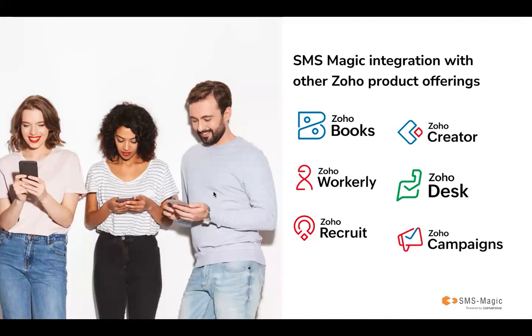SMS Magic integrates seamlessly with Zoho CRM and offers in-built integration with many other Zoho products or offerings like Zoho Creator, WorkDrive, Desk, Books, Bookings, Recruit, and many more.